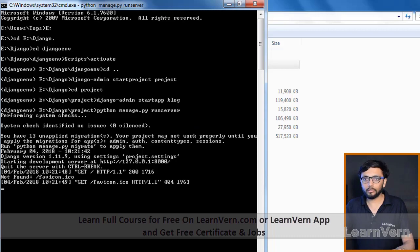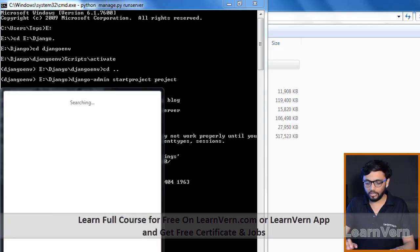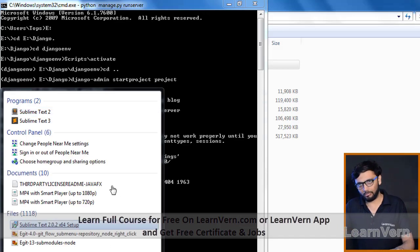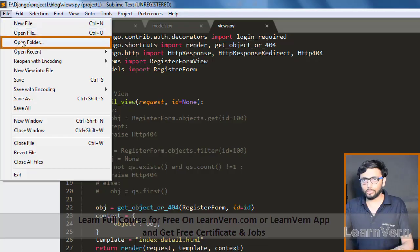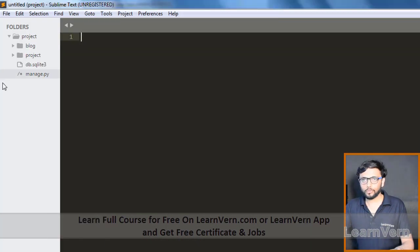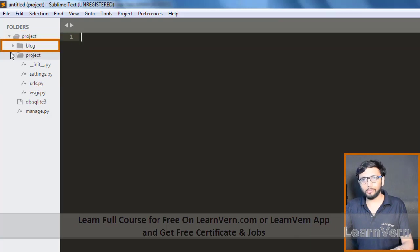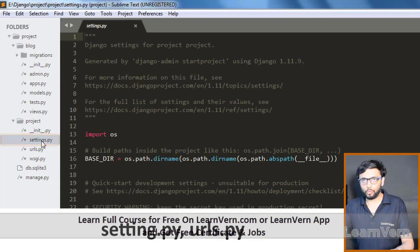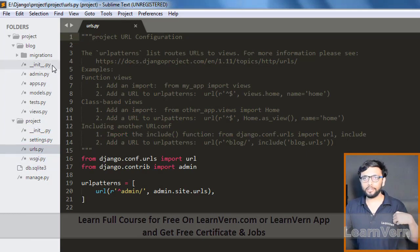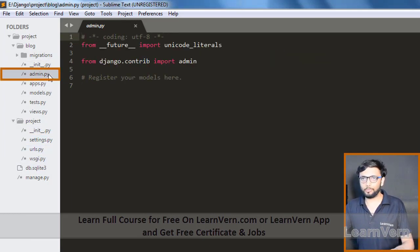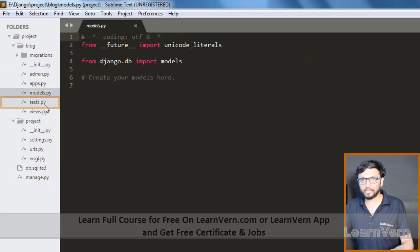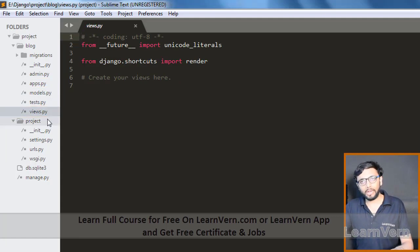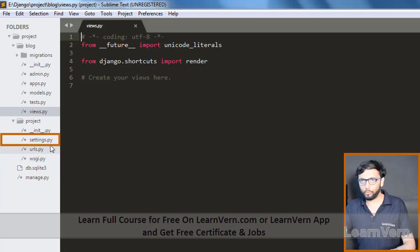Now we'll create our first view. We're using Sublime Text editor for this section — you can use any text editor like PyCharm, Notepad++, or Eclipse. Inside the project, Django gives us built-in files like settings.py and urls.py, and when we create our application Django already provides admin.py, apps.py, models.py, tests.py, and views.py.